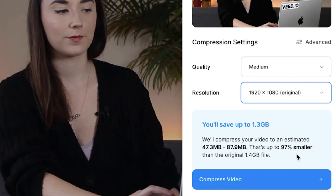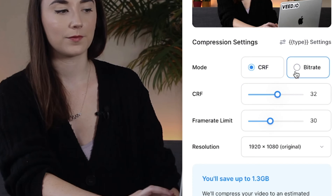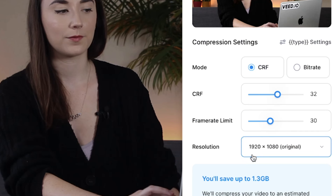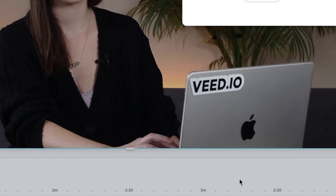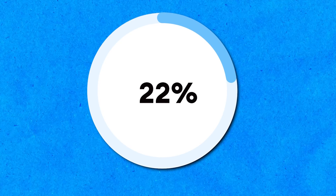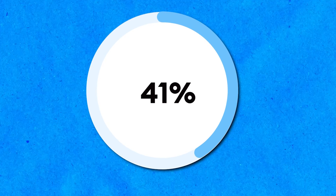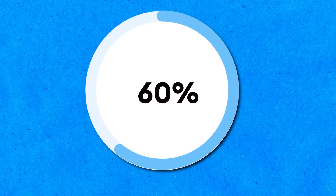You also have the option to change the advanced settings where you can change the CRF and bitrate, which will also show you the newly estimated file size after compression. When you're happy with the new size of your video, click compress video and Veed will get to work compressing your MP4 file.